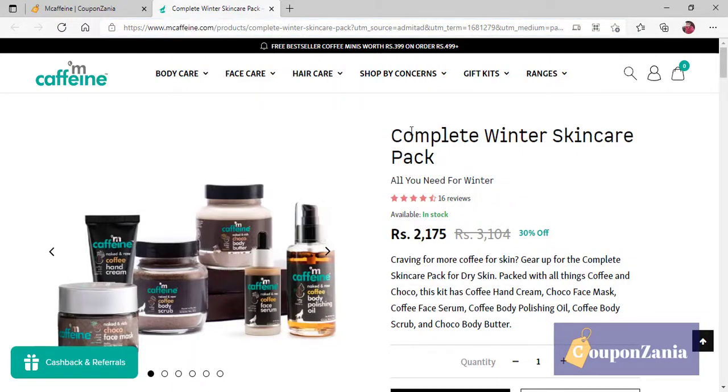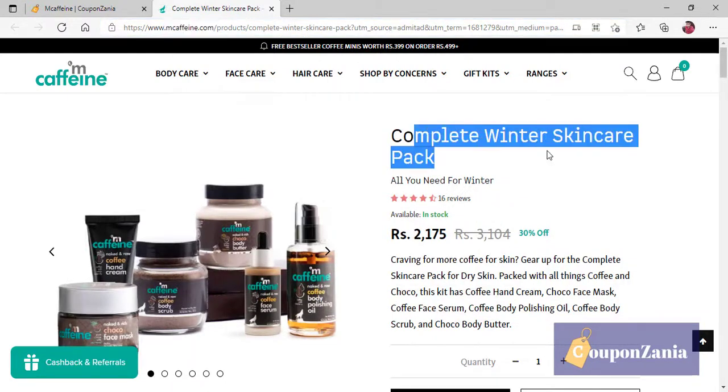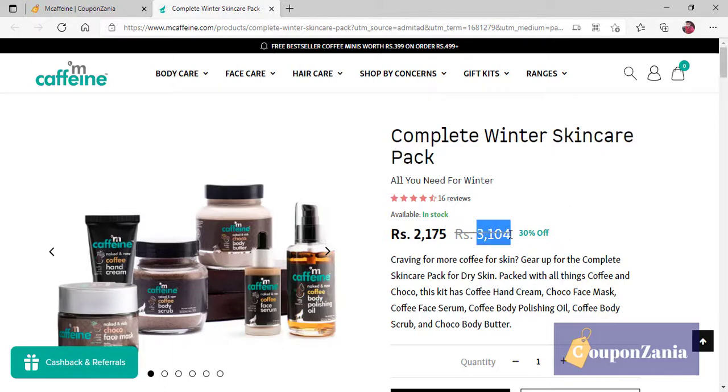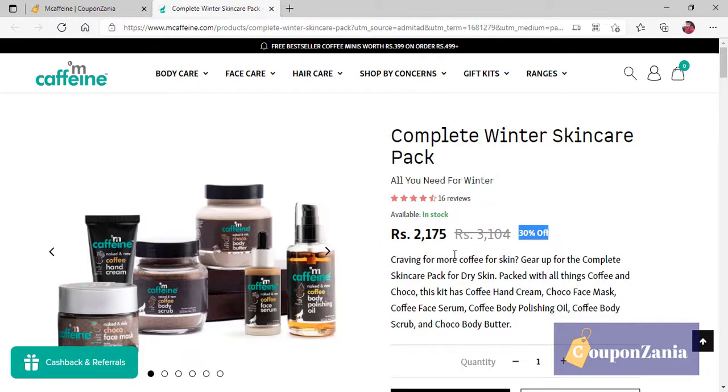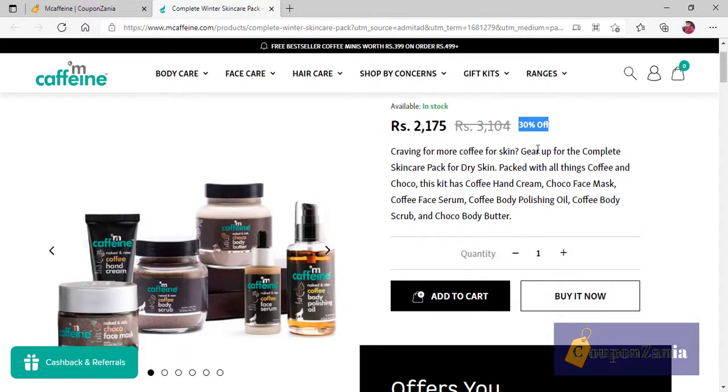Like you can see, complete winter skincare pack. Usually, 3,104 rupees. It will be 2,175 rupees. Literally, it will be 1,000 rupees off. You will get 30% off.